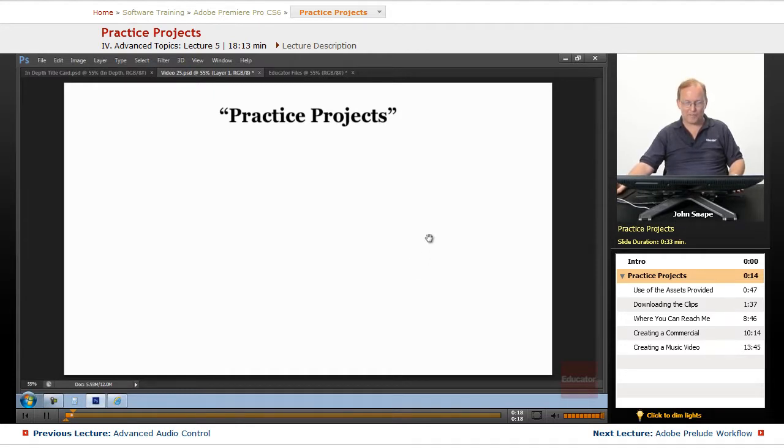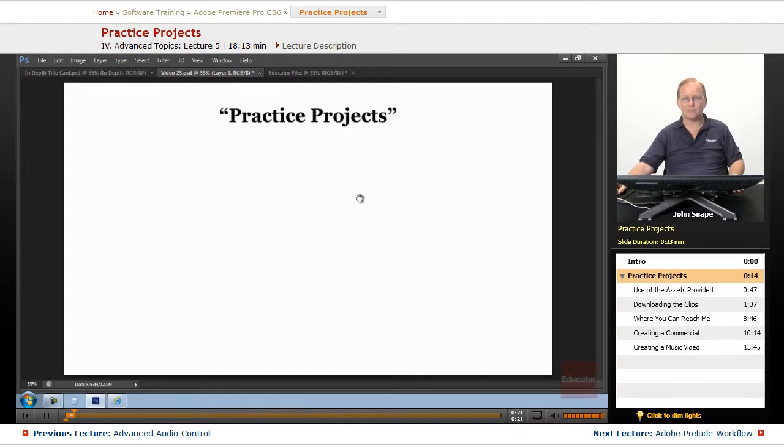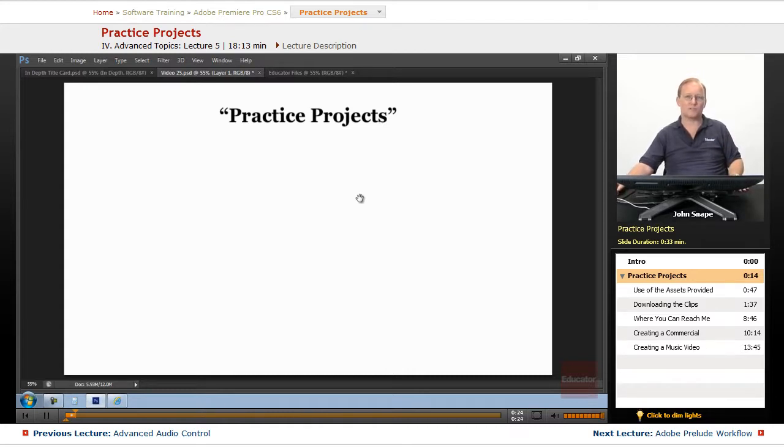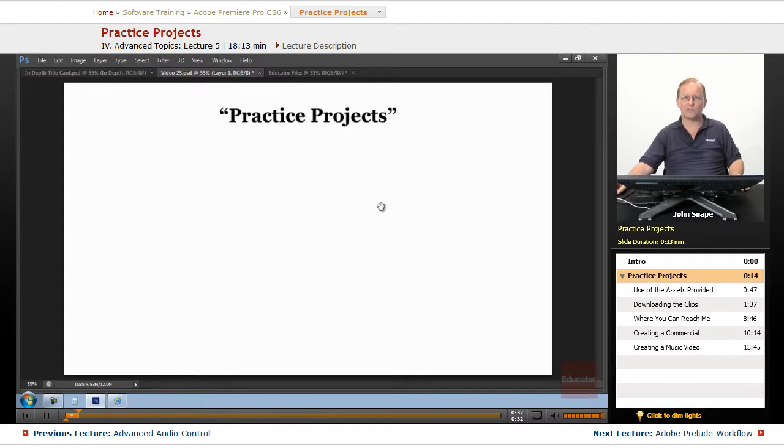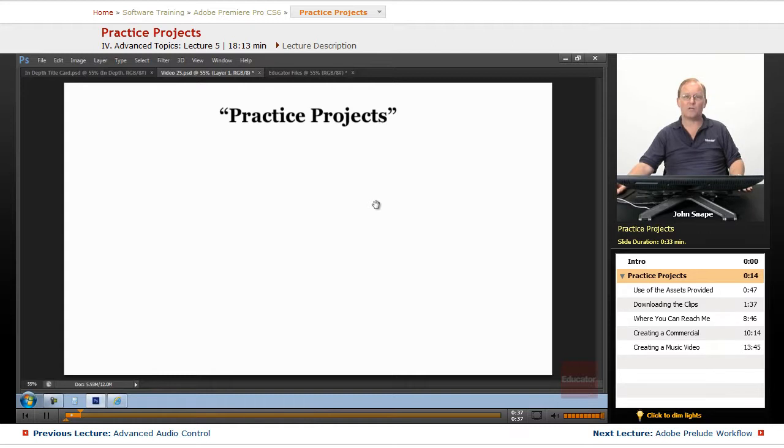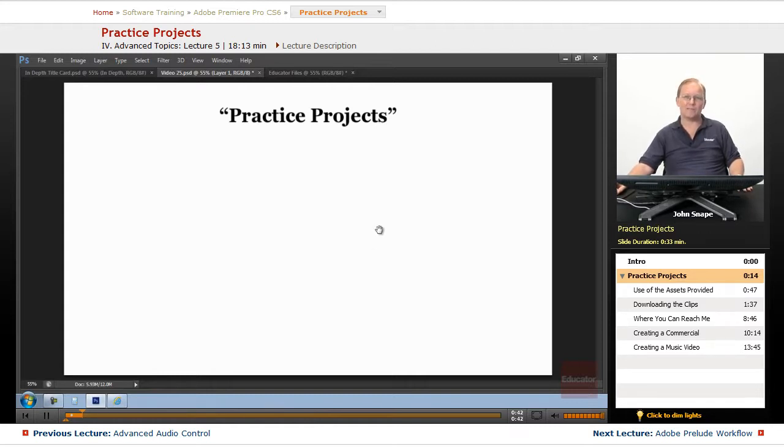I put in a bunch of the files that we used in the course, plus some extra ones for you to practice with. You can create whatever videos you want with them, and then upload them to YouTube or Vimeo, wherever you want to upload it. Then send me a link, and I can give you feedback on whatever videos you create.